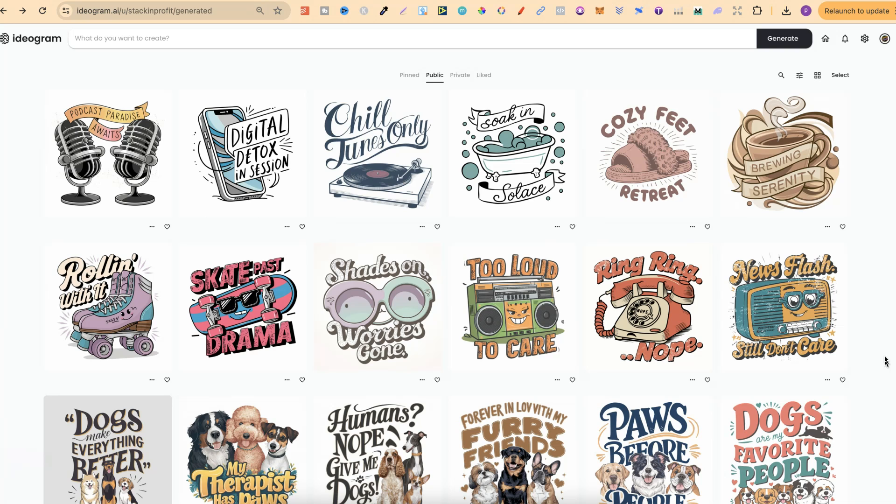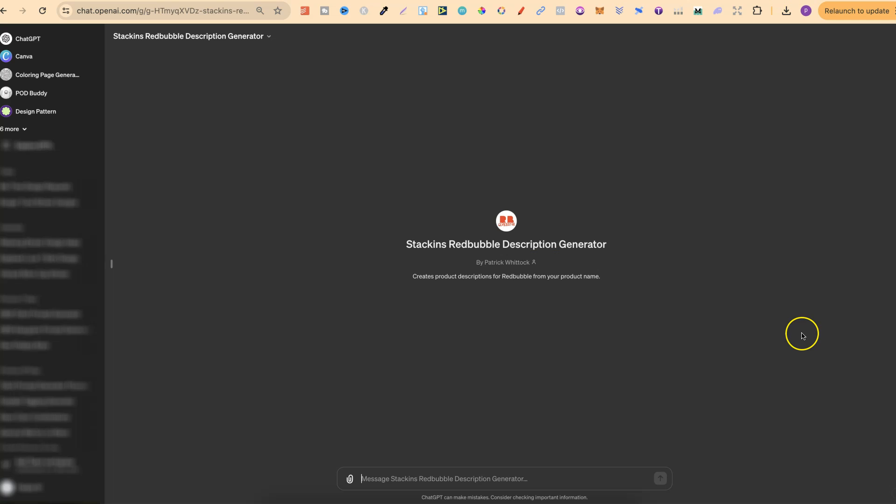Now I have also created a Redbubble description generator. Now this is going to be completely for free. I will have a video coming out over the next couple of weeks all about this as well, because this just makes things so much easier for creating your descriptions for your Redbubble products. Now you could probably even use this Redbubble description generator for other website descriptions as well, and it's really easy to use.